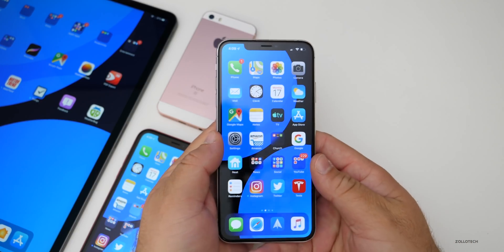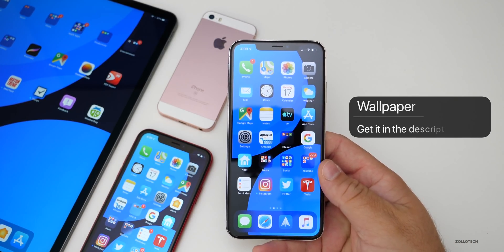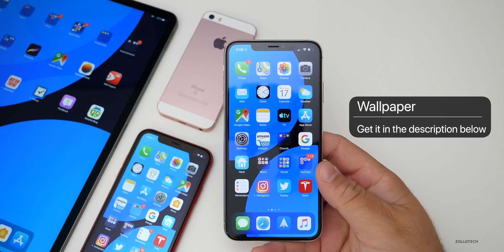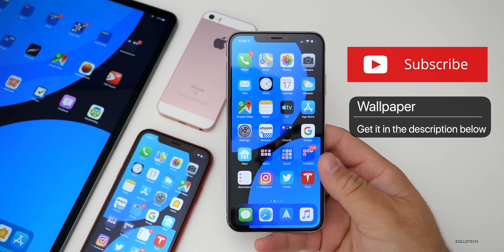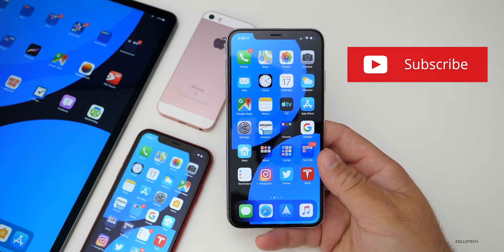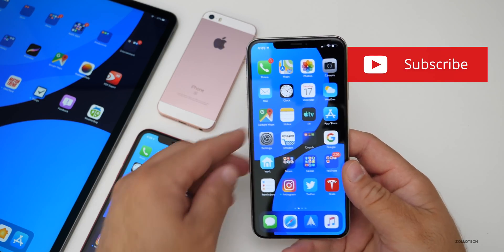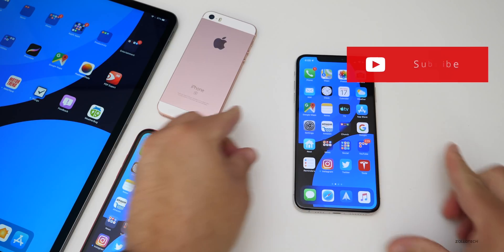That's it for this particular one. I'll link this wallpaper in the description as I always do. If you haven't subscribed already, please subscribe and hit that notification bell. If you'd like to see more of these videos, if you enjoyed the video, please give it a like as always. Thanks for watching, this is Aaron, I'll see you next time.